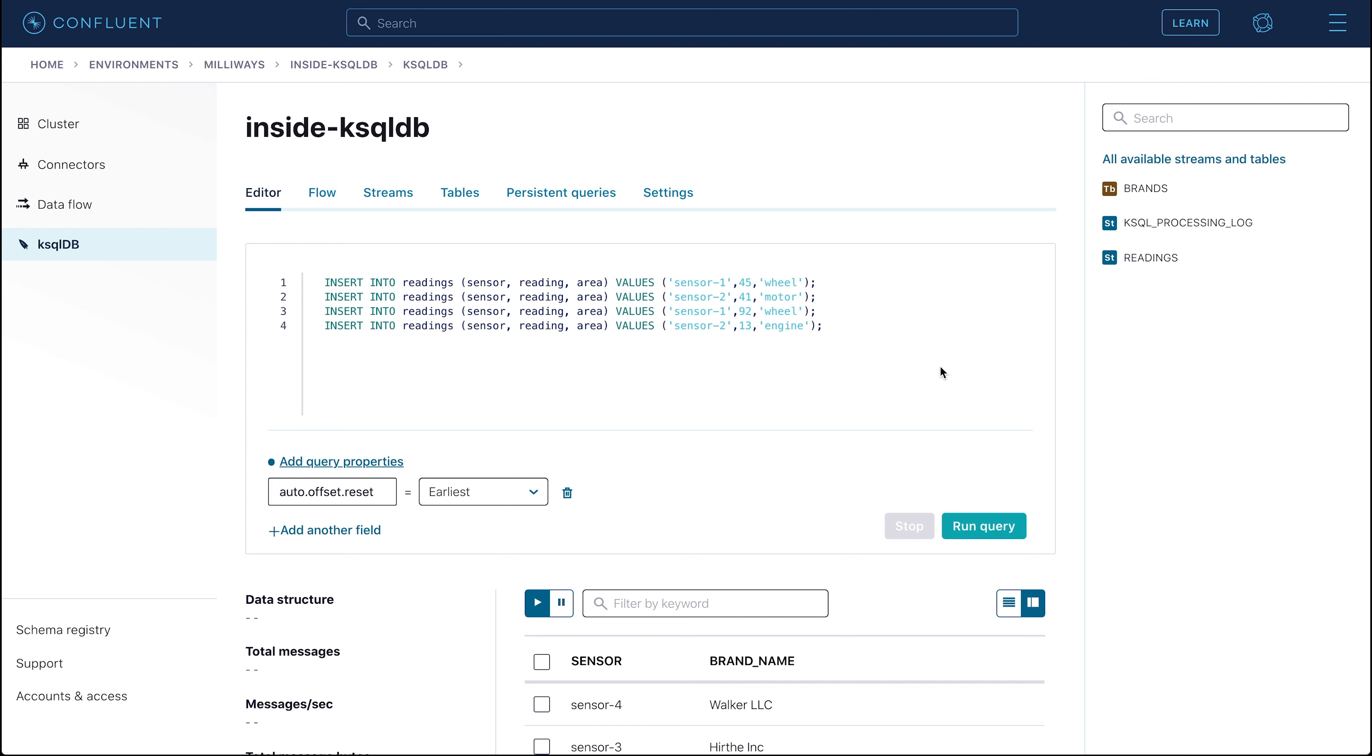When you click Run Query, the command will be executed and you'll see Processing Query appear briefly, but you won't get any other indication that it's run. That's okay, because we know that it has and we can verify this on the next step.